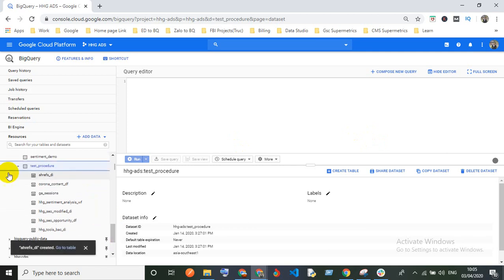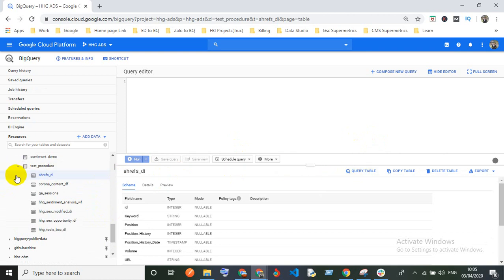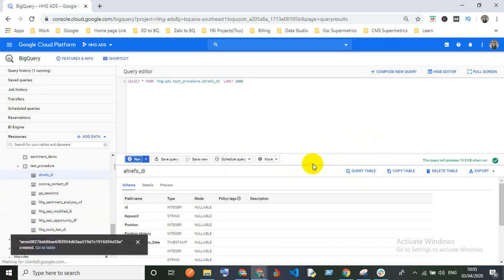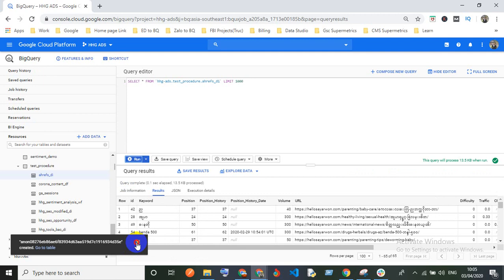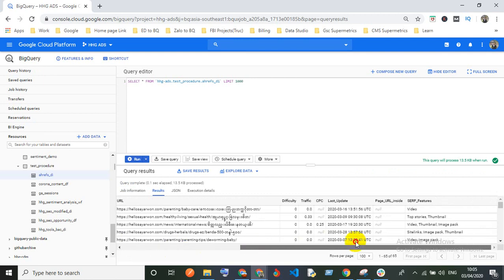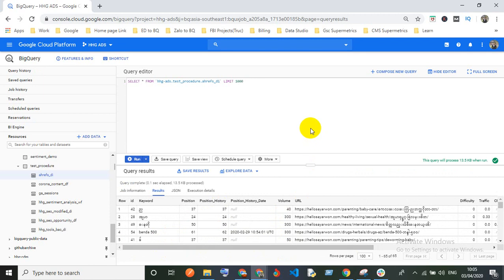You can see my table has already been created using the CSV file. Now I want to see the result, so I'm clicking on the table and running a SELECT * query. You can see the result — I've successfully uploaded using the CSV file.